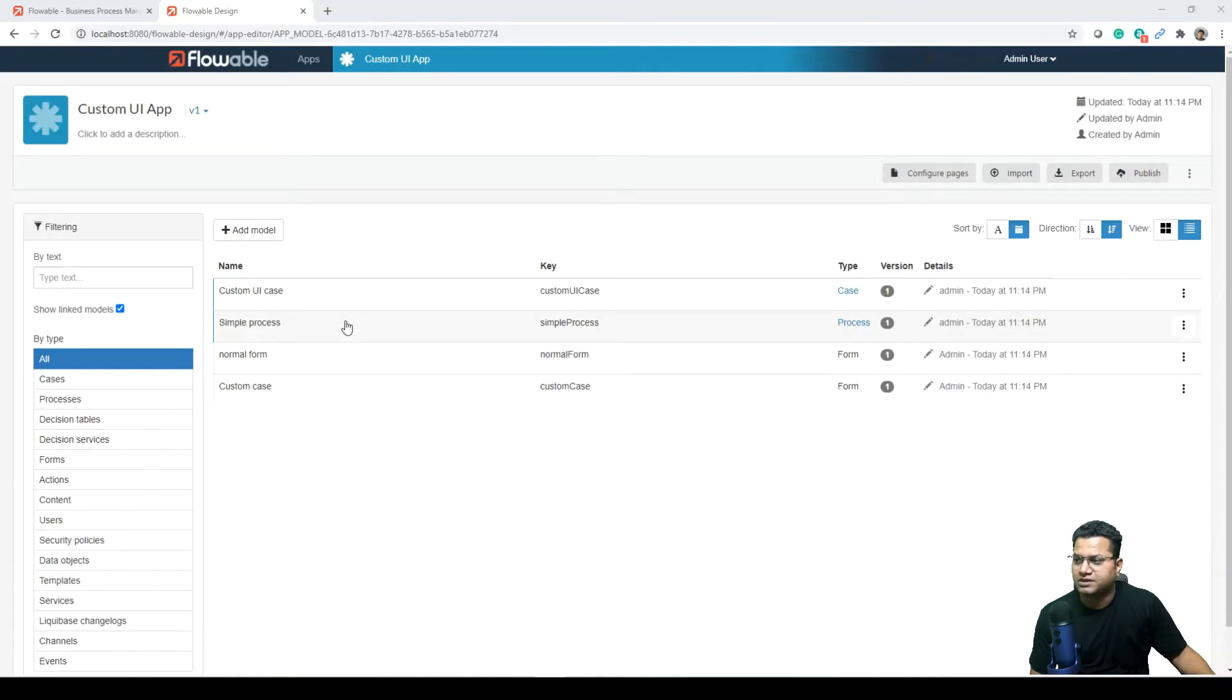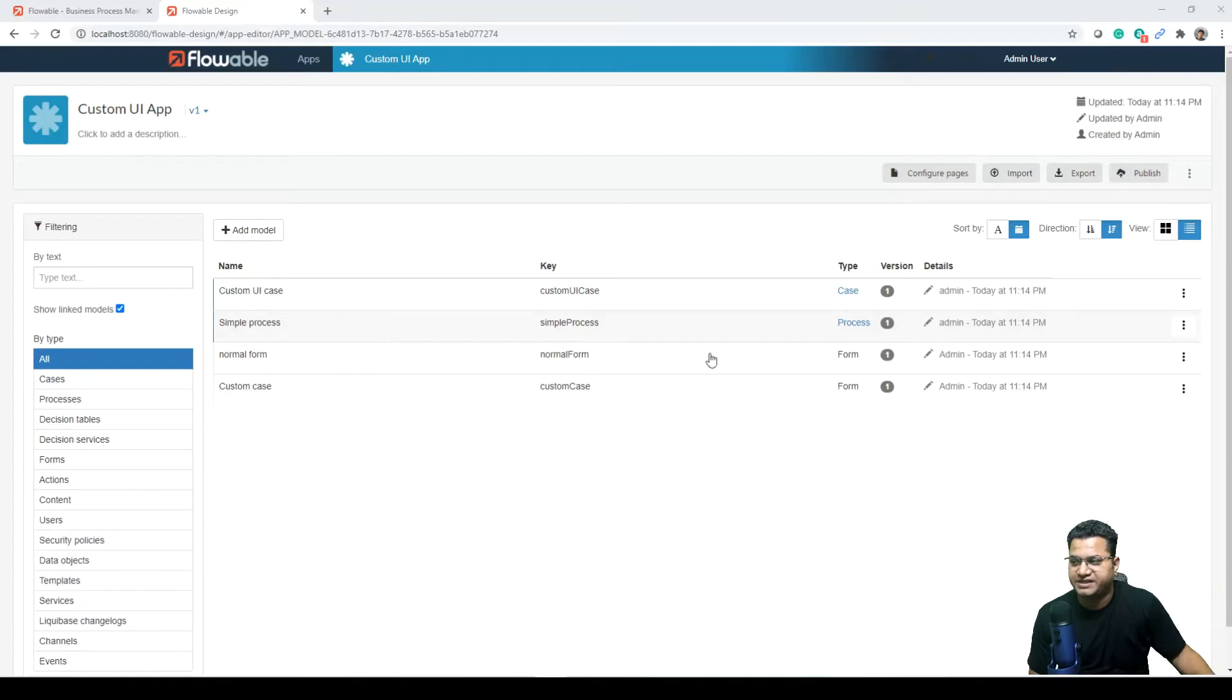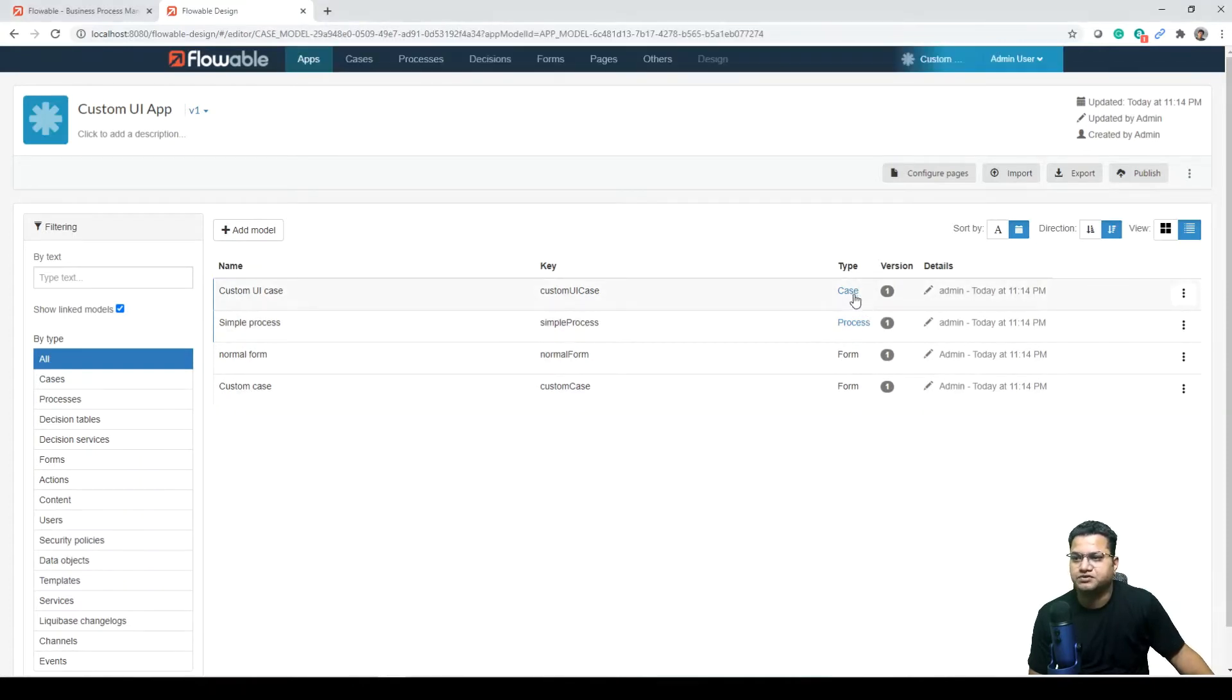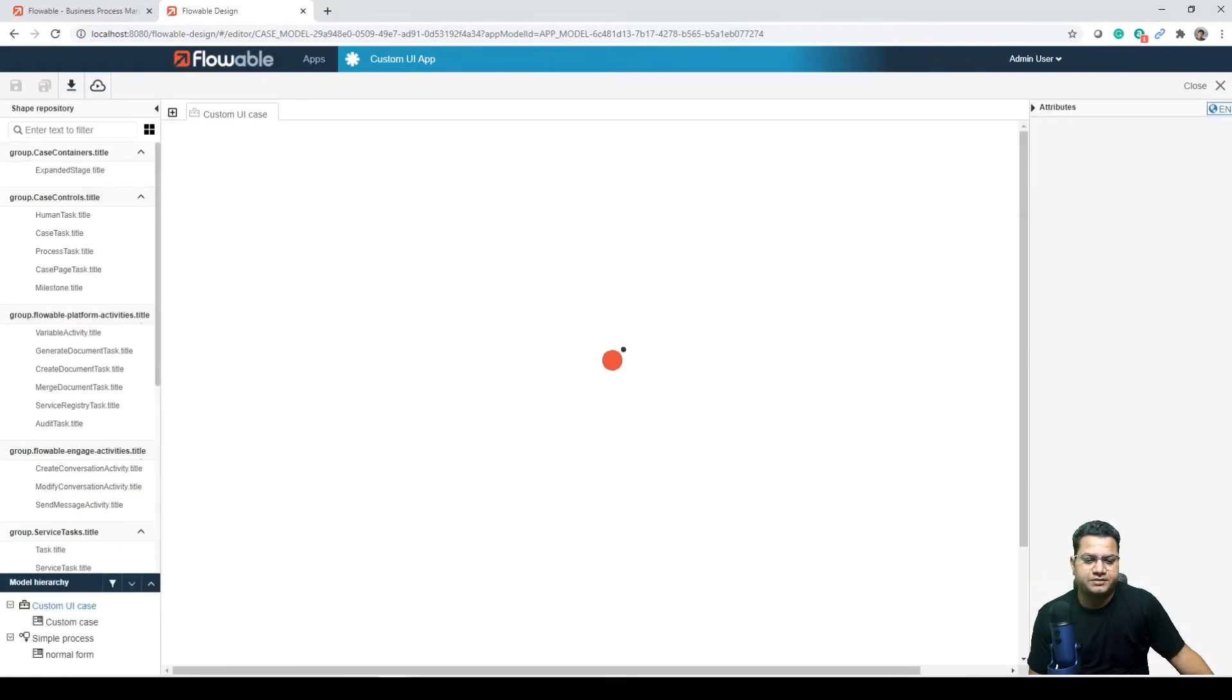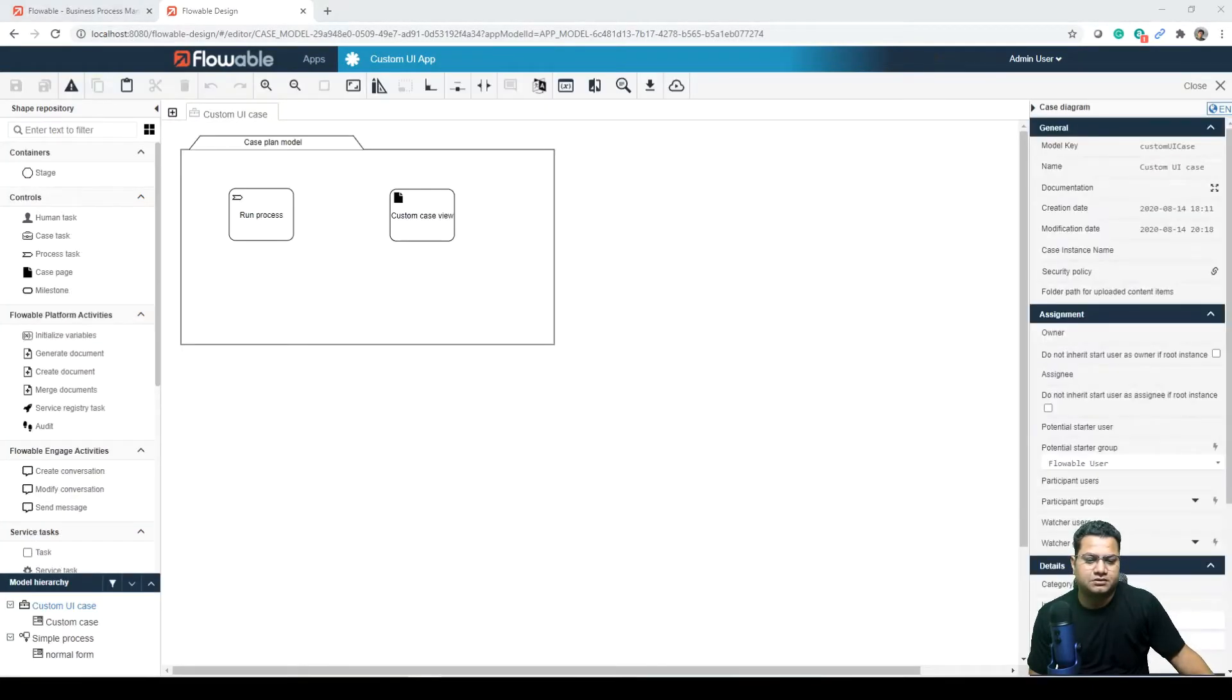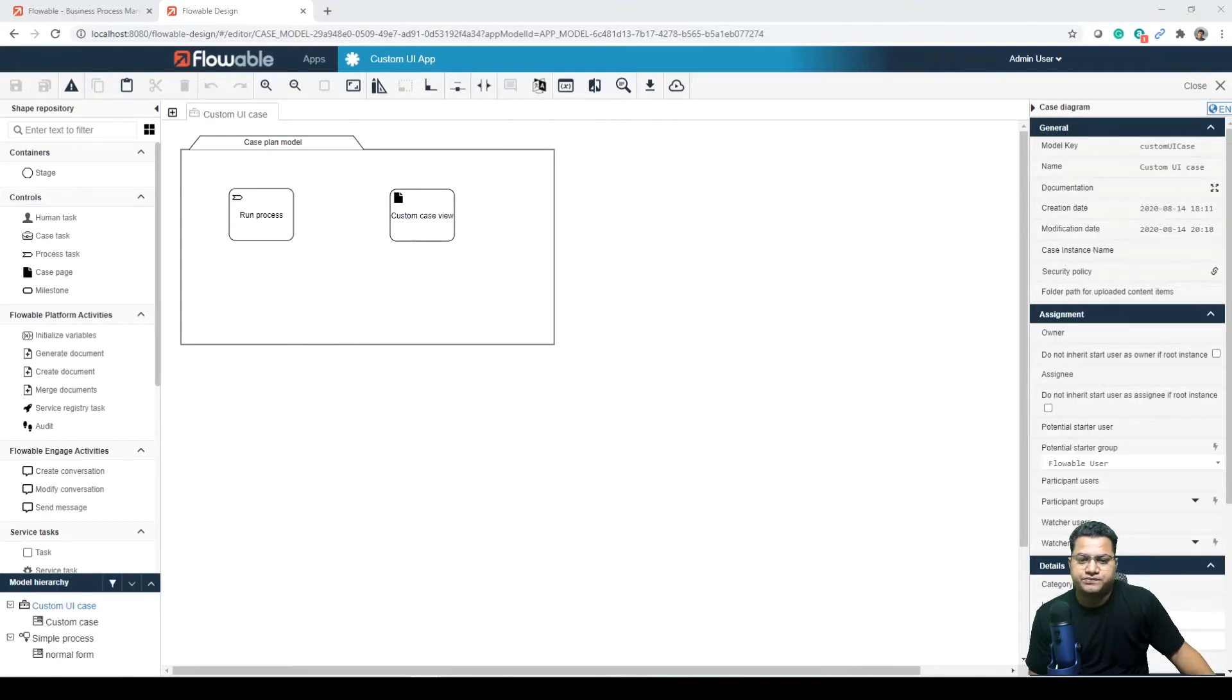This is a very normal application with very few functionalities in it. This is a case along with a single process with two forms. So let's open the case. In this case view, as we can see, this is with two elements.